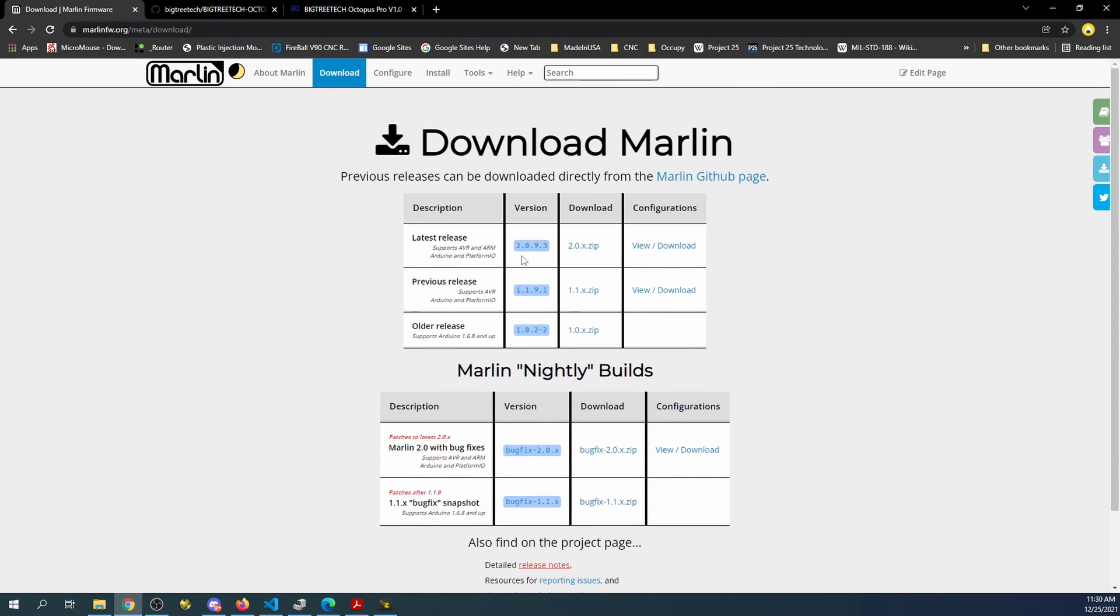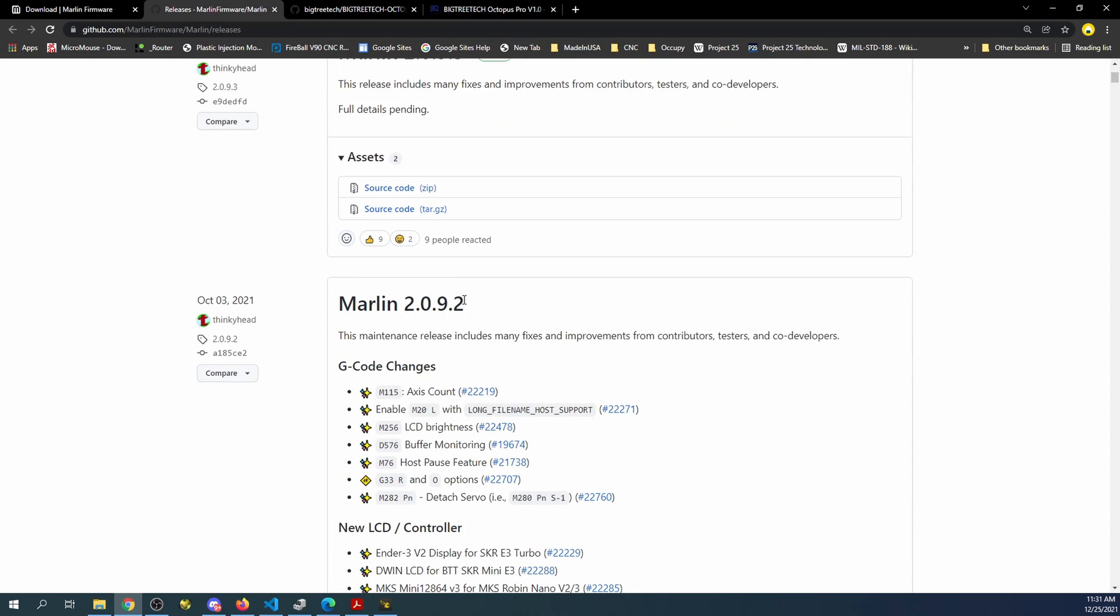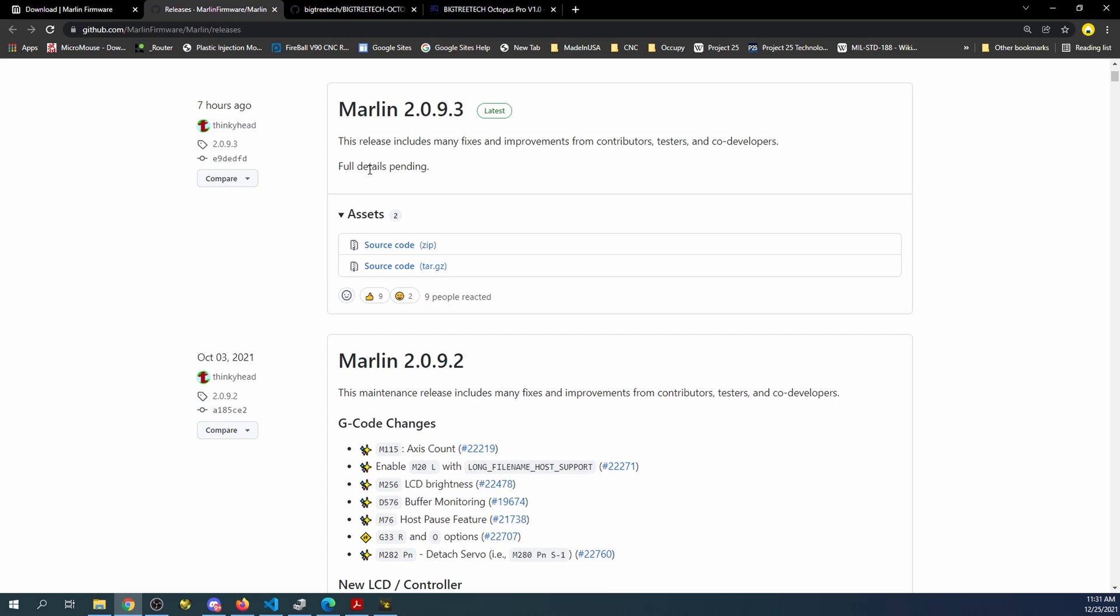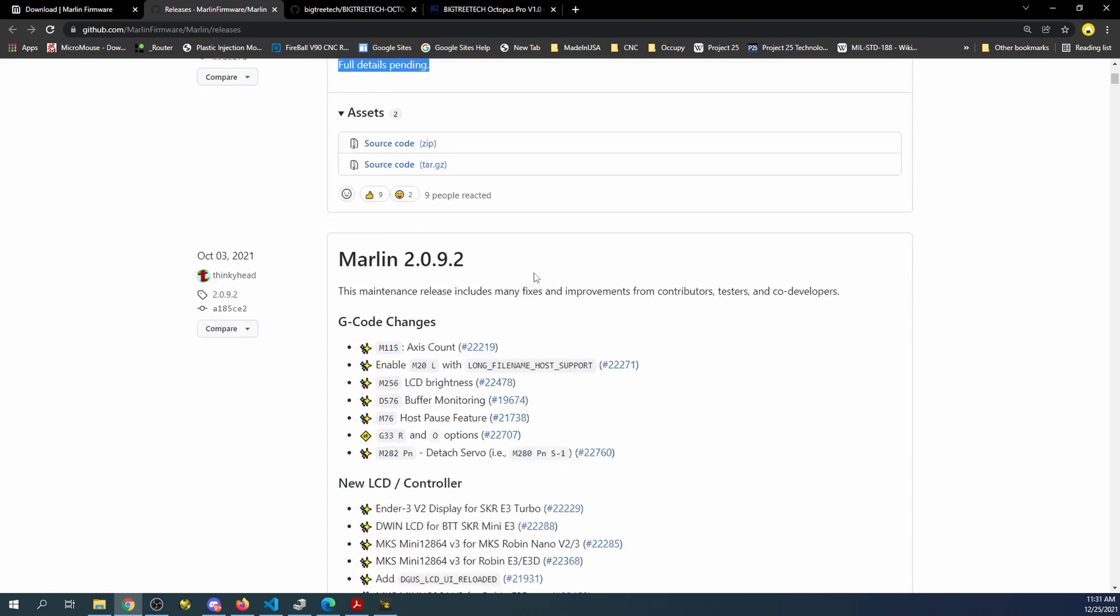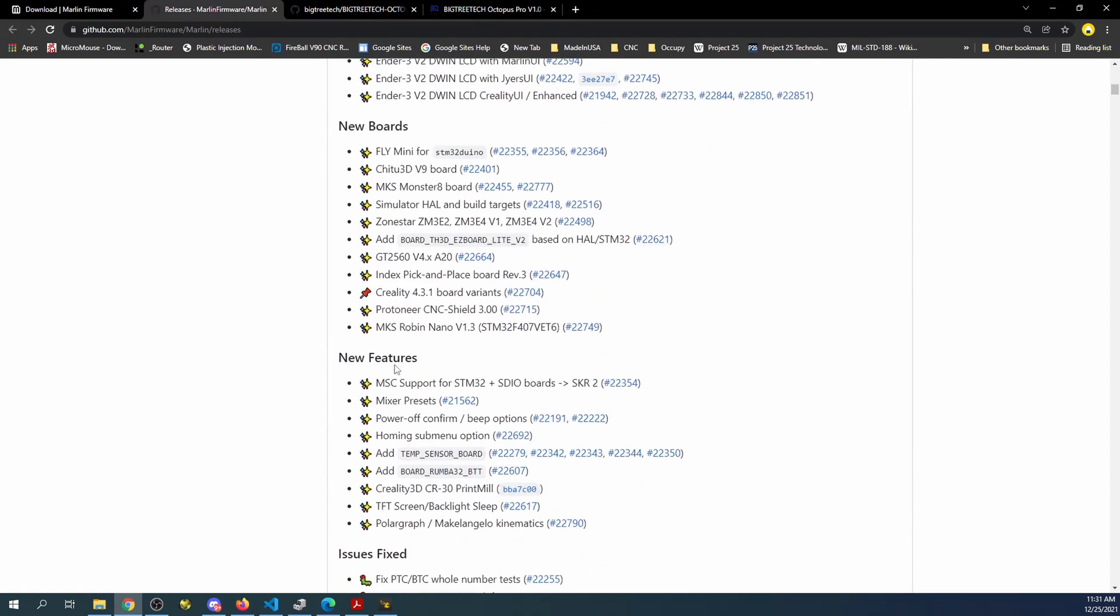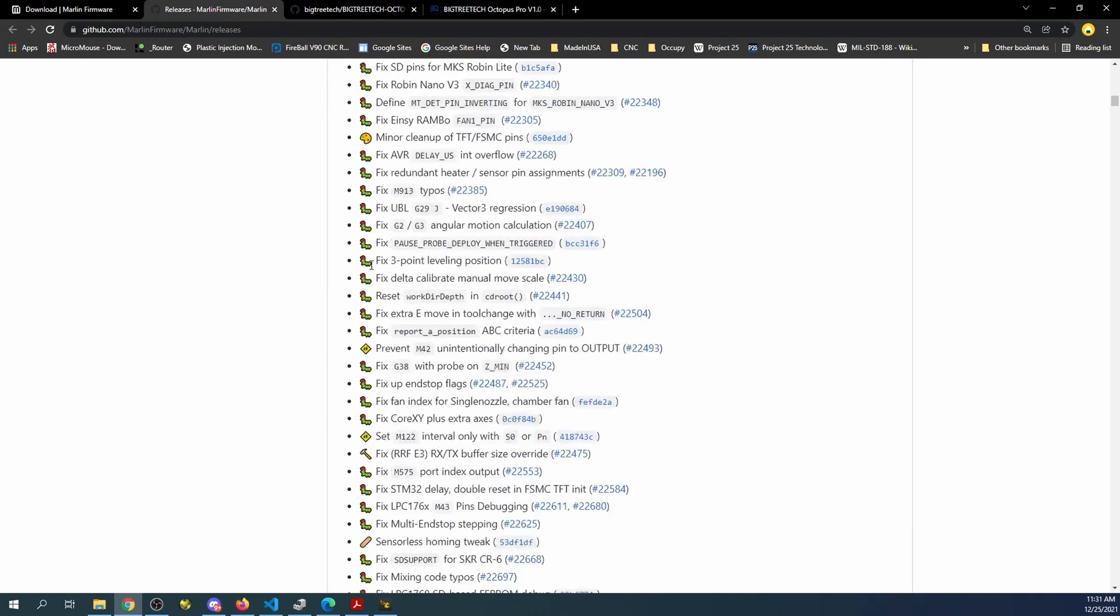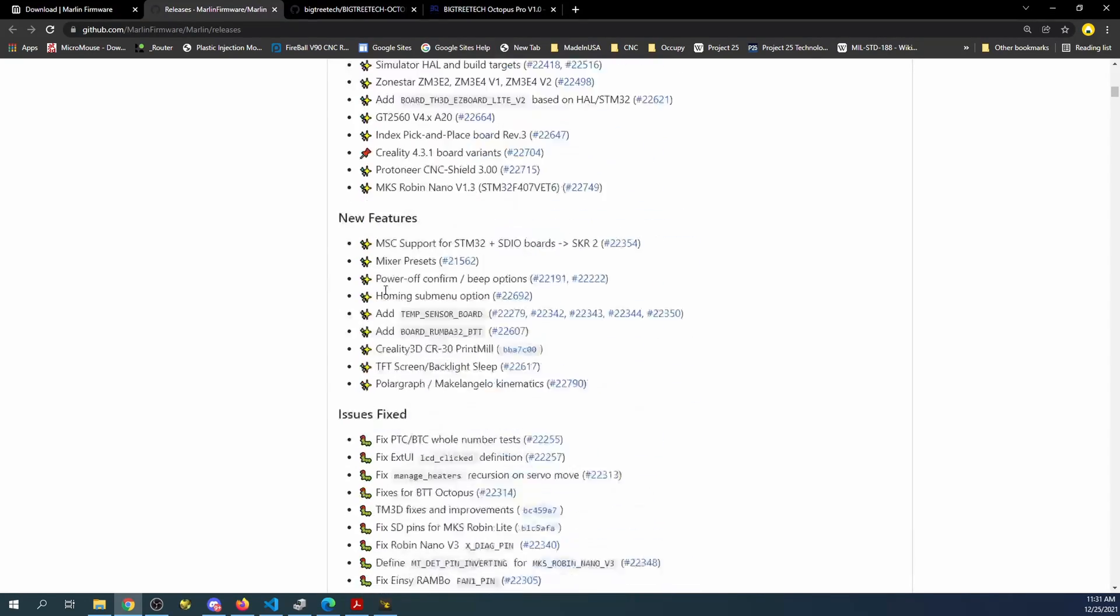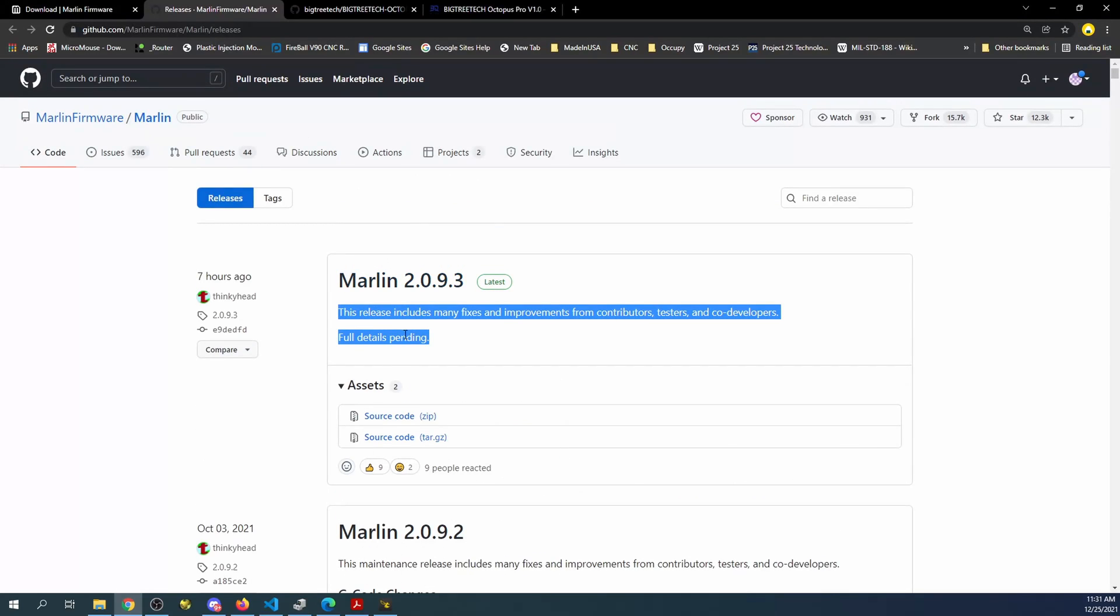Now the other thing that I need to point out is that Marlin just released 2.0.9.3 to address some of the loading issues that you will see. So if you go to something like release notes it may tell you what's in the actual release. In this case, I guess full details are pending because they just released it, but you can see the previous issues for actual bugs down here that they fixed. I'm sure they'll update this eventually.